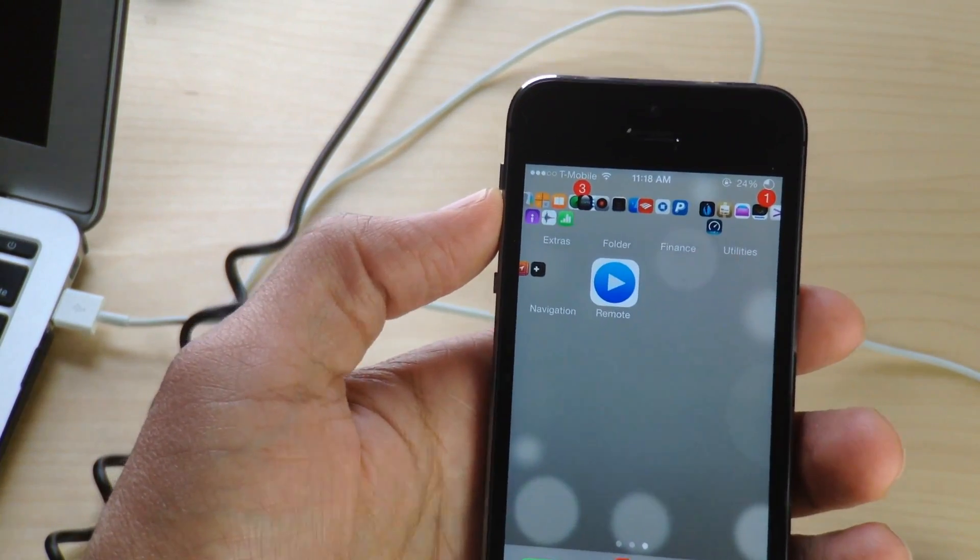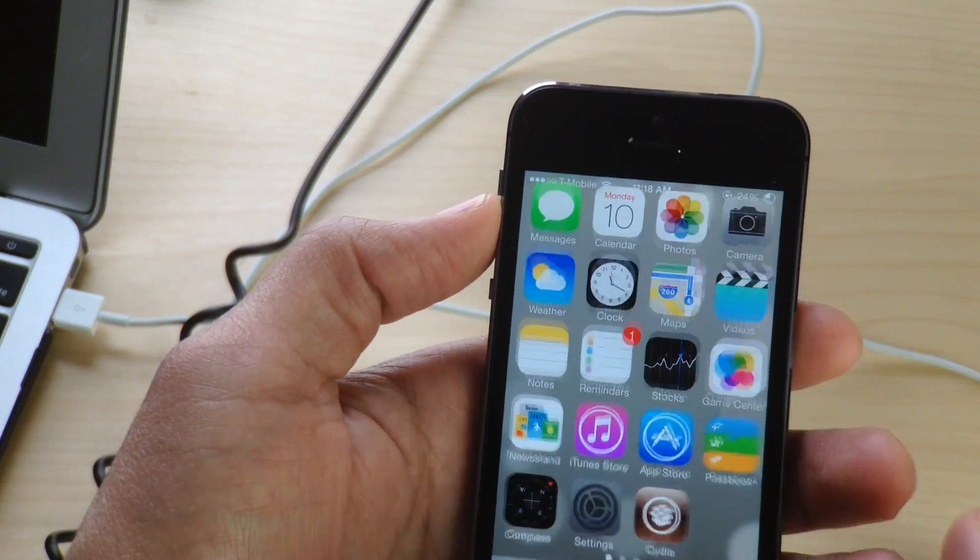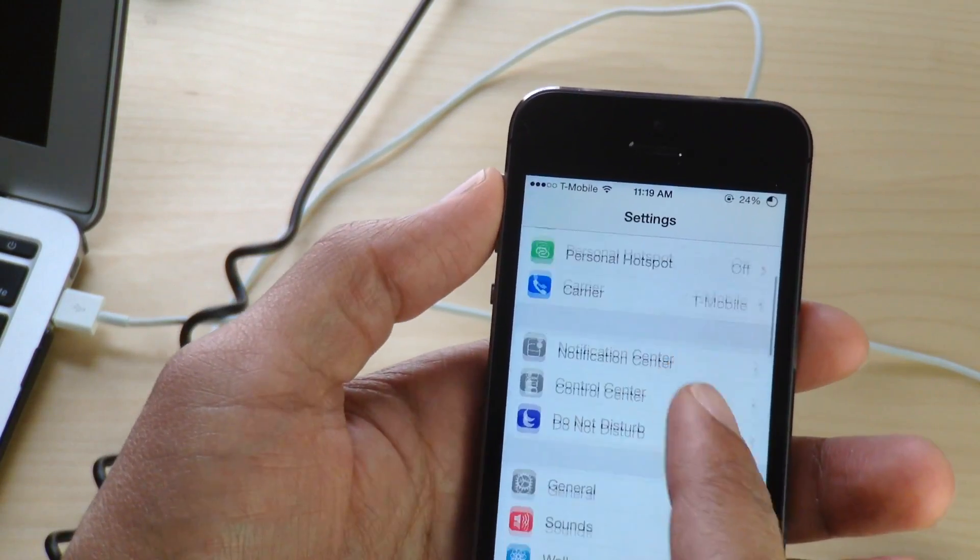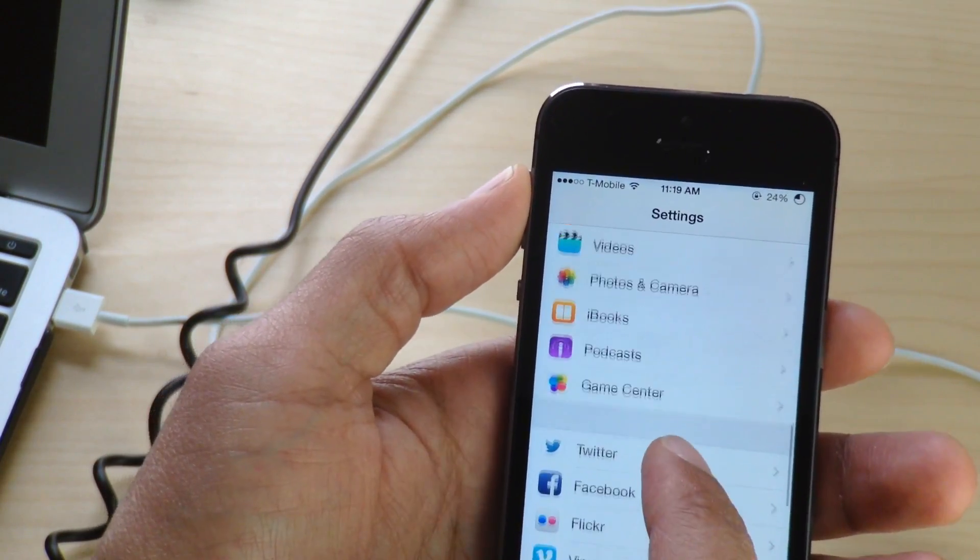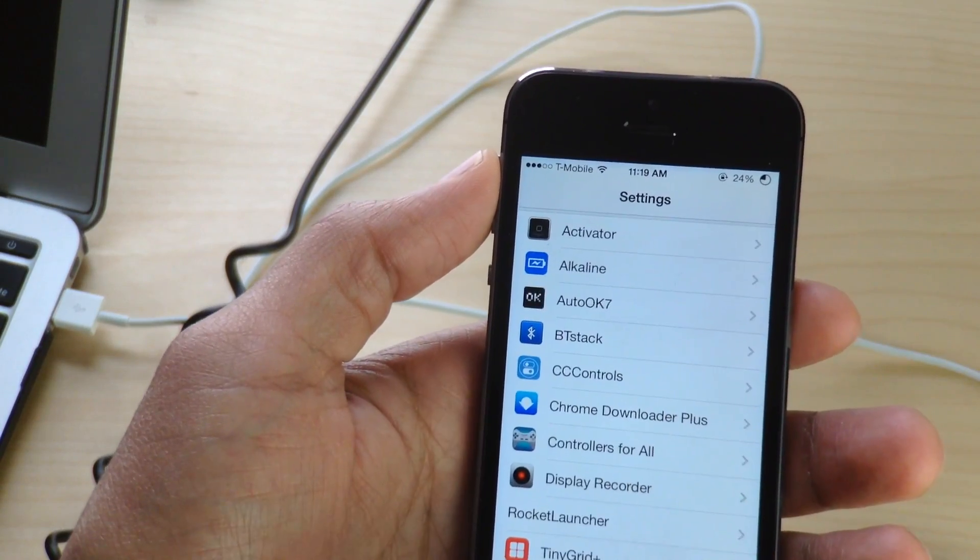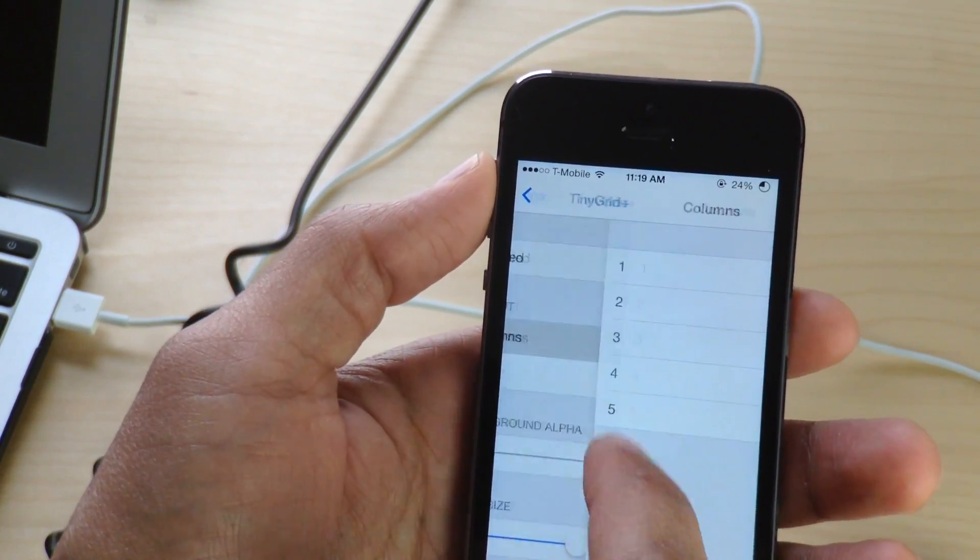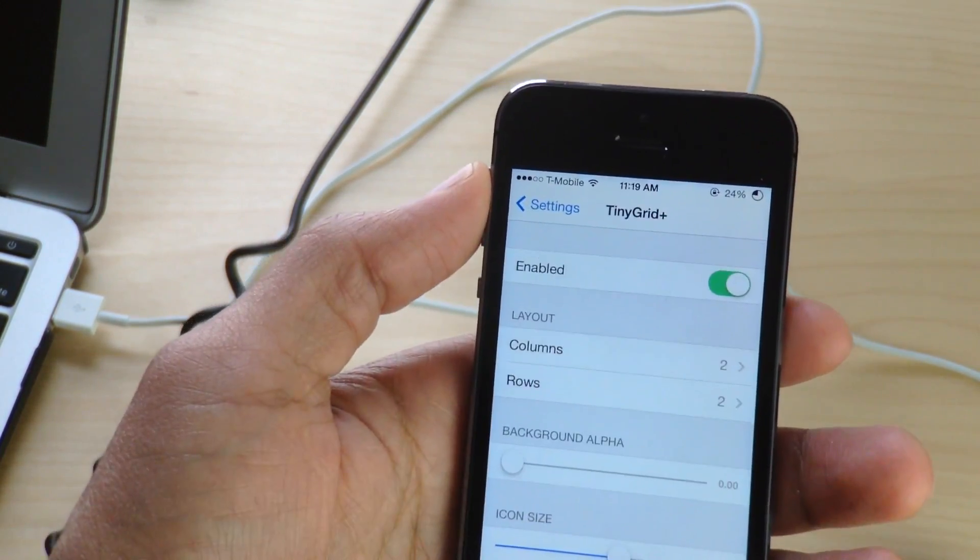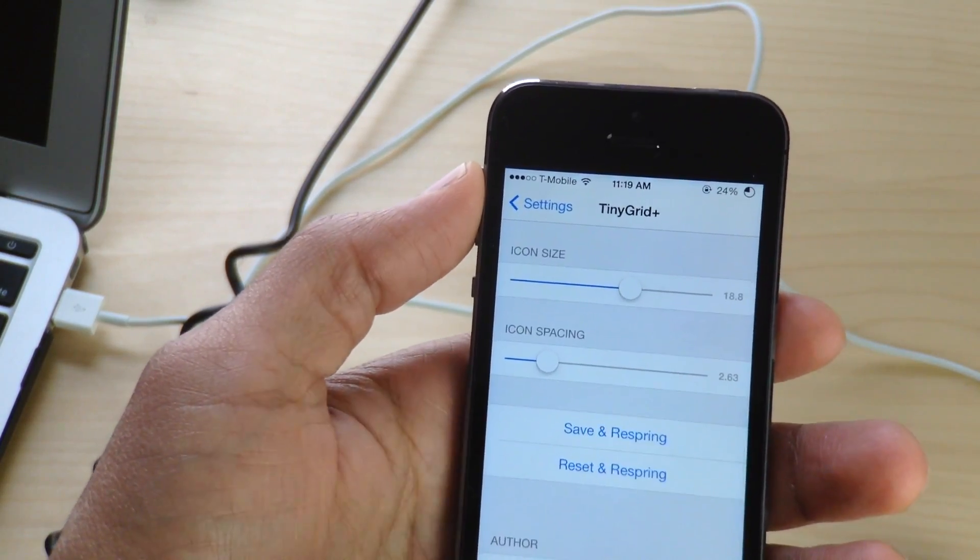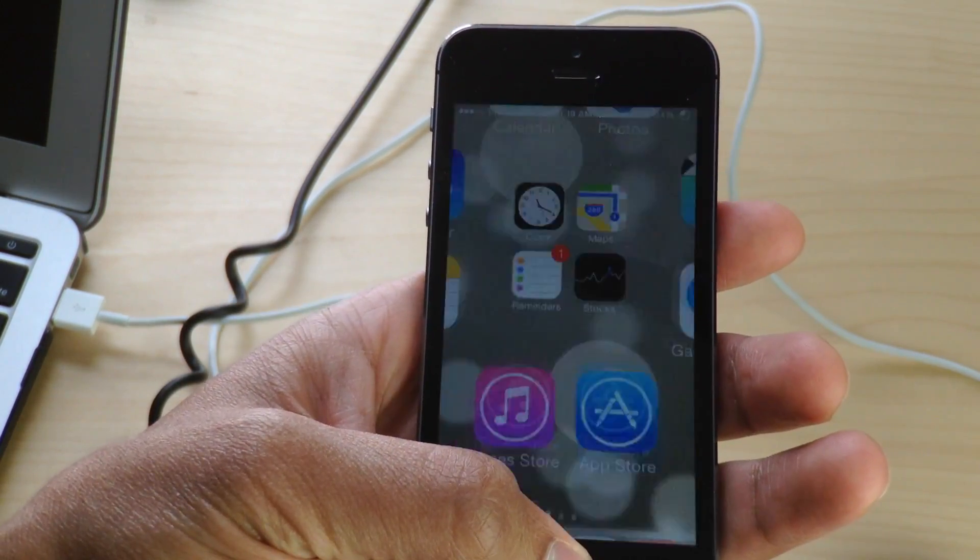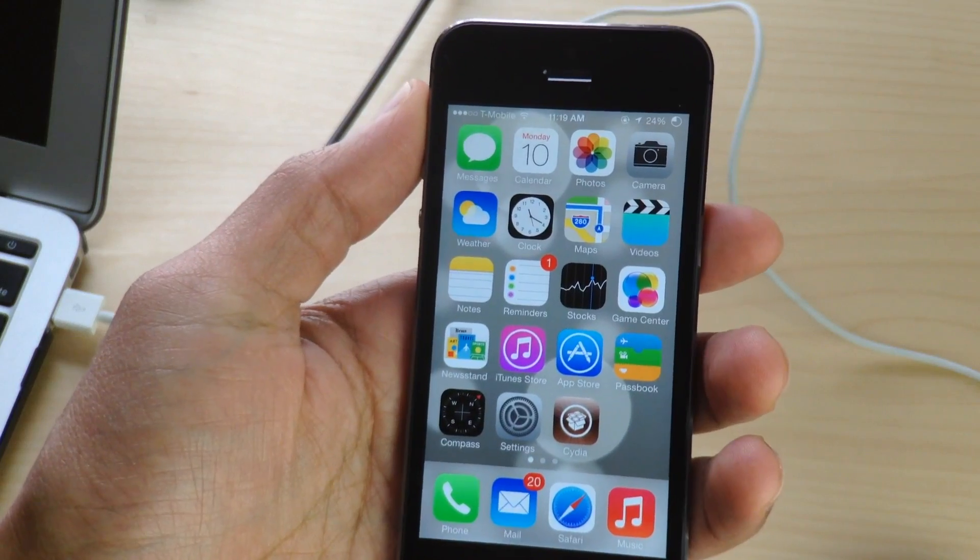Probably didn't change the setting correctly. So let's go back into the settings here and let's go back down to tiny grid plus. And there we go. Oh, there we go. Yeah. I had the column set to two, or column set to five in that instance, forgot to change that. So let's go back now.